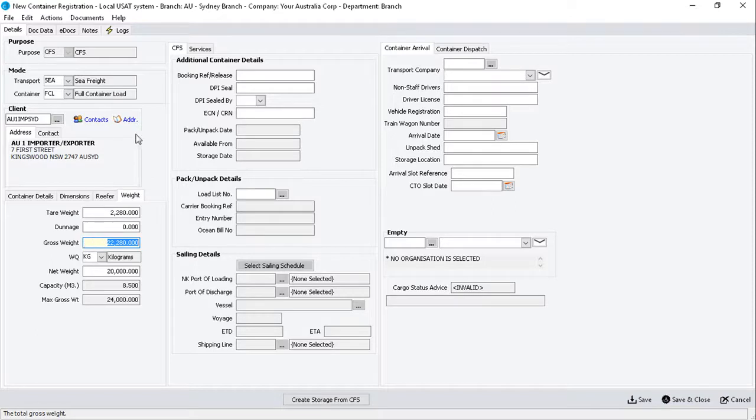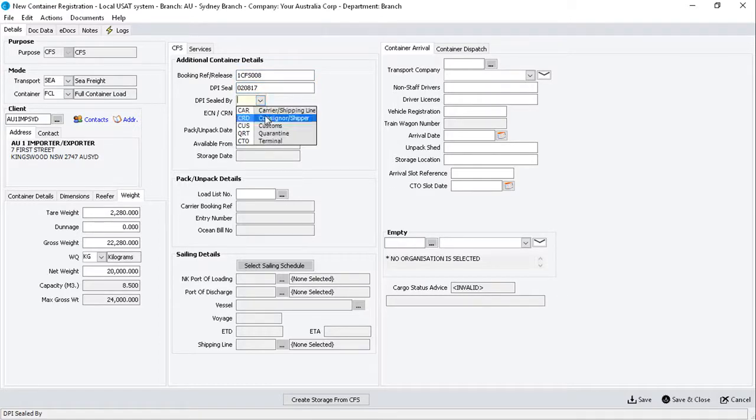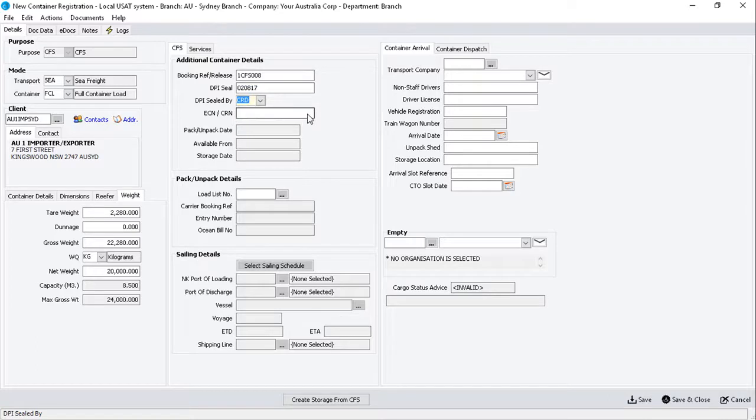Under the CFS sub-tab, enter the Booking Reference, the DPI or Department of Primary Industry seal number, sealed by party, and then the Customs Reference number, which is required for exports only.